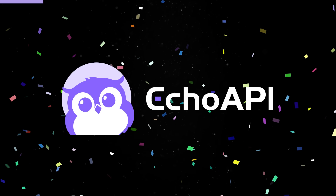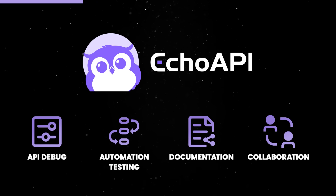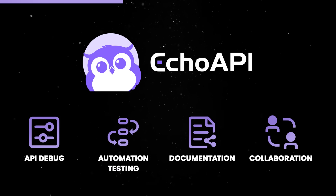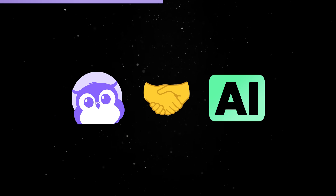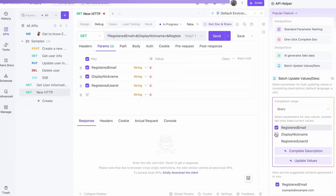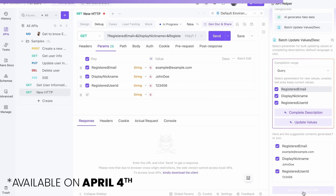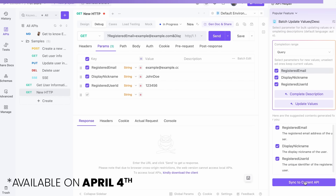Designing and testing APIs can be a drag, but that's where today's sponsor, Echo API, comes into play. With Echo API's free toolkit, you can spend less time on tedious tasks like designing, testing, and debugging, and more time building your product. Their new AI features are a game changer — they auto-generate parameter names, values, and descriptions, saving you time and effort. Let Echo API handle the heavy lifting so you can focus on what really matters.